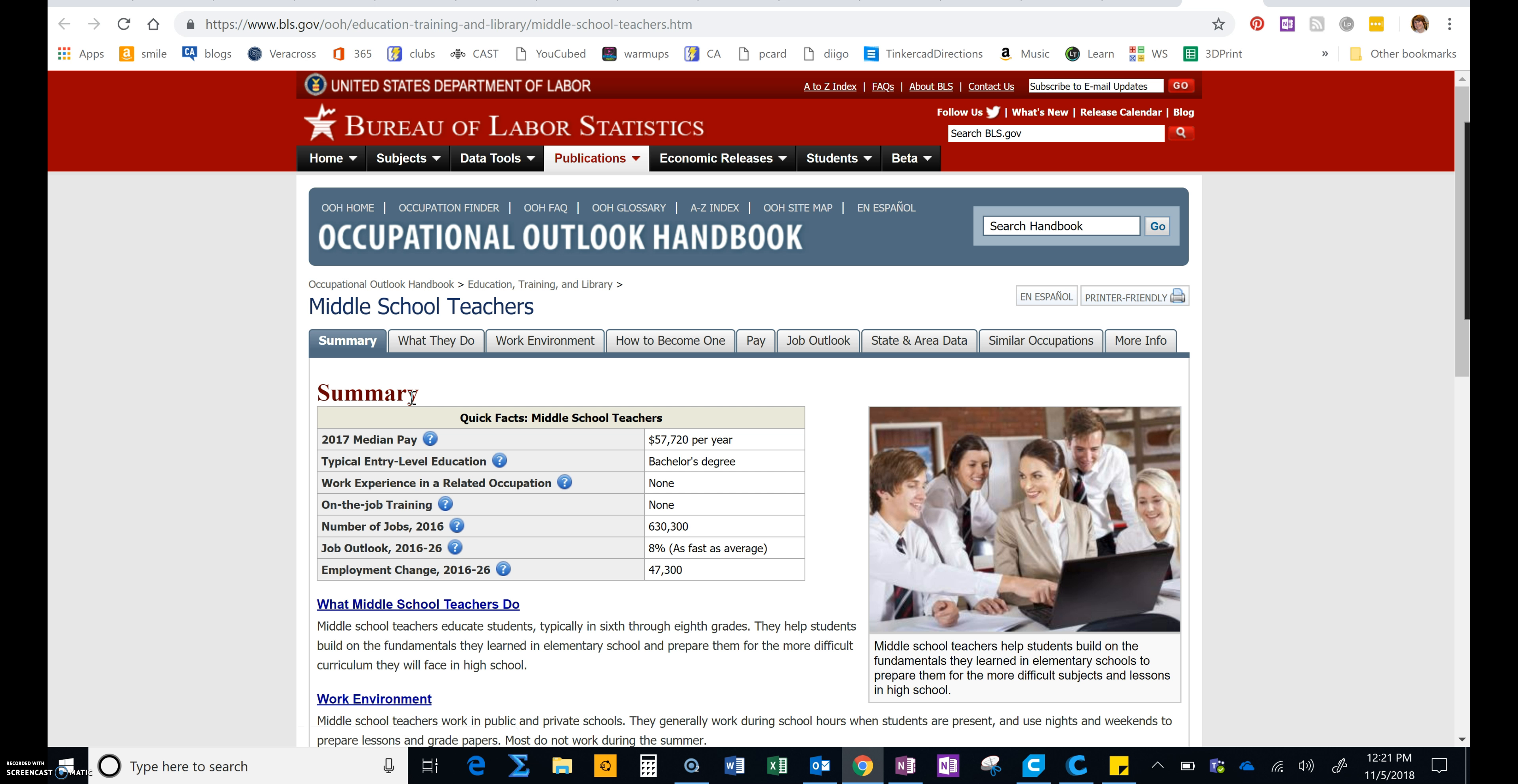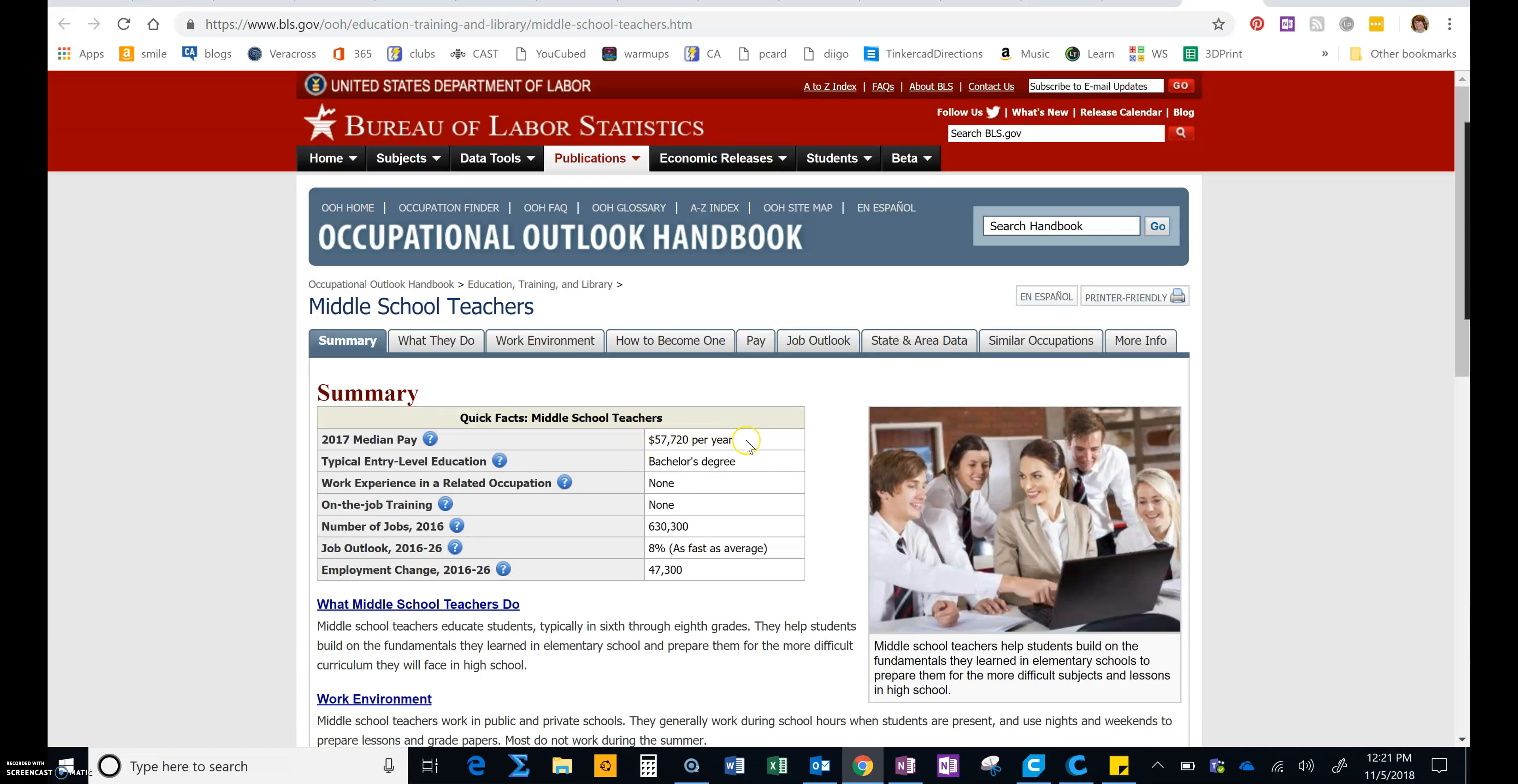So let's use this as an example. When you get to the main page, you're going to see a summary about the career. The median pay that we see here is the middle number, the middle pay of teachers throughout the country.